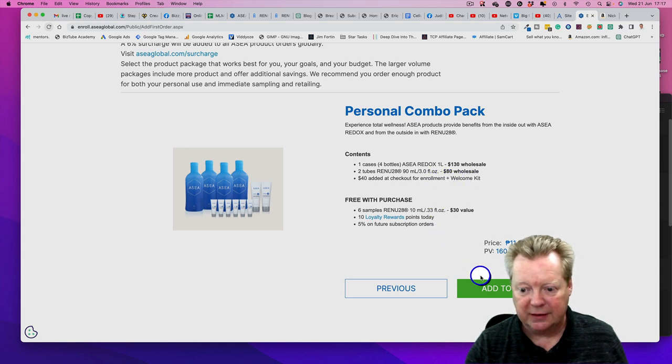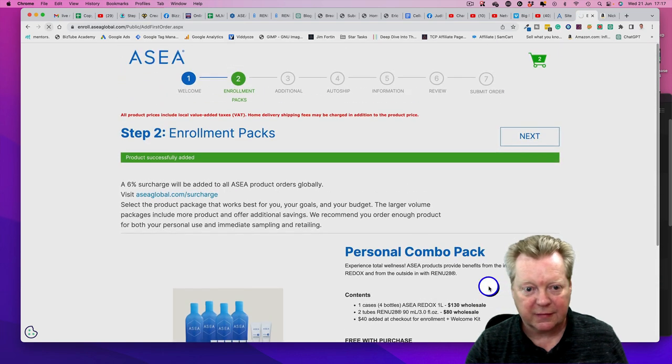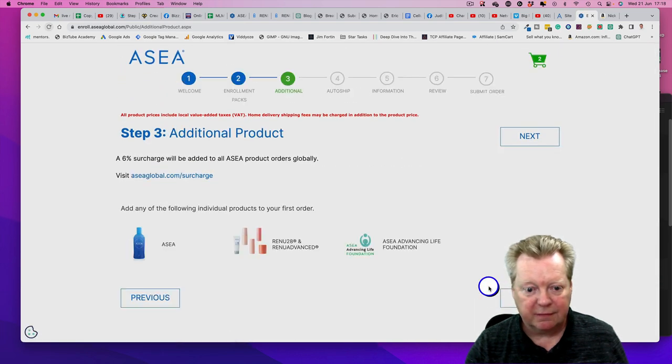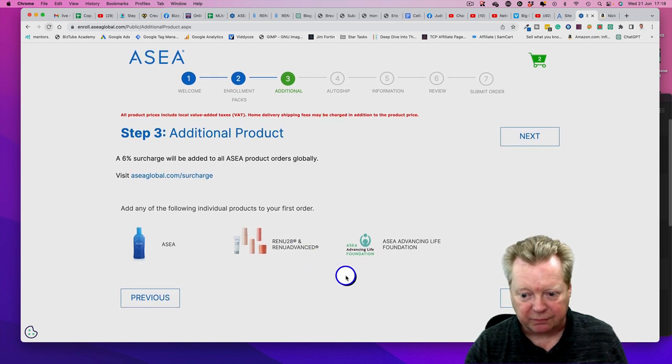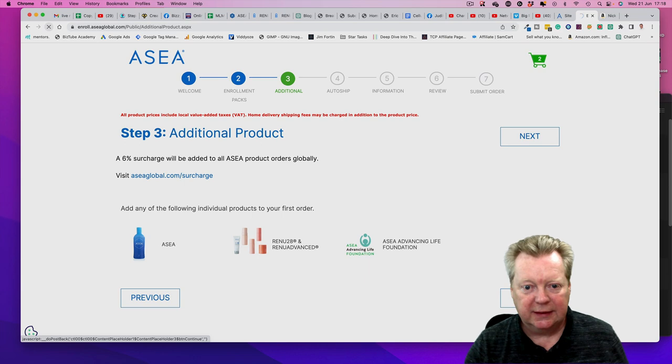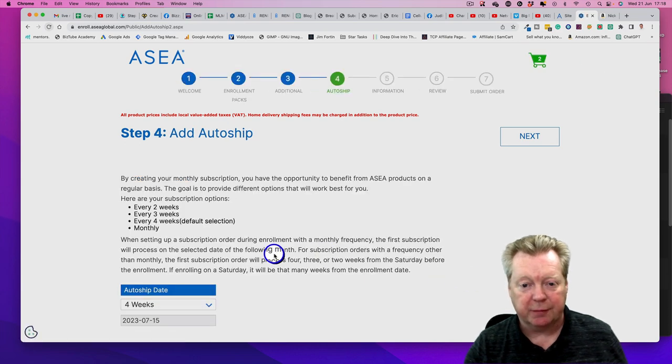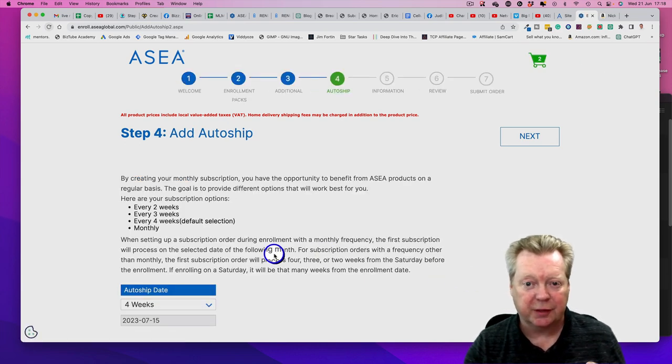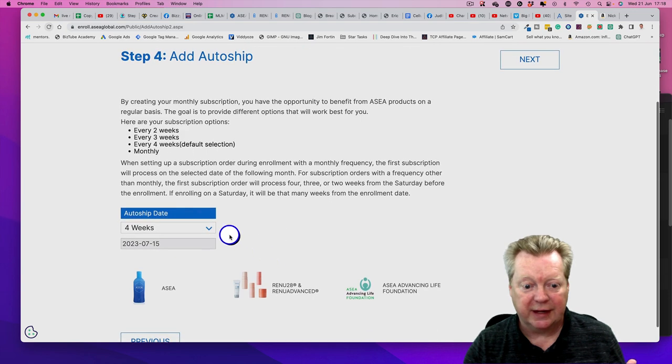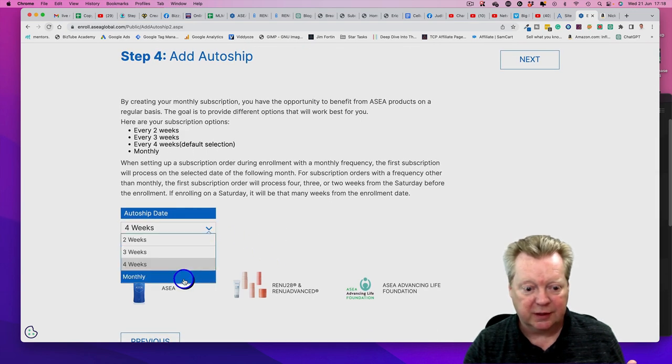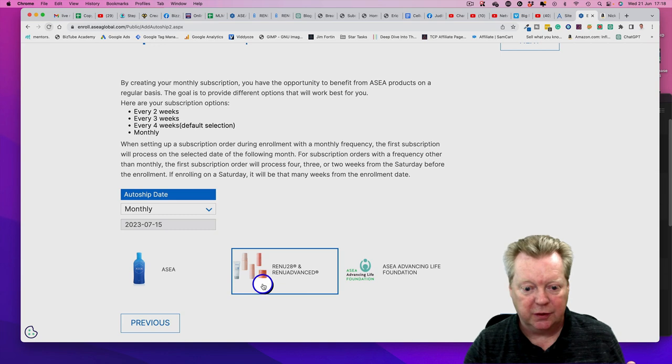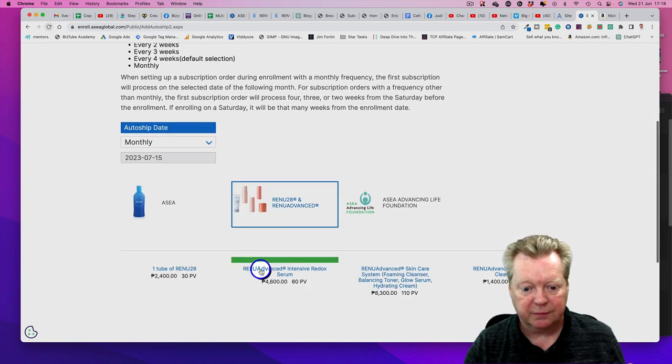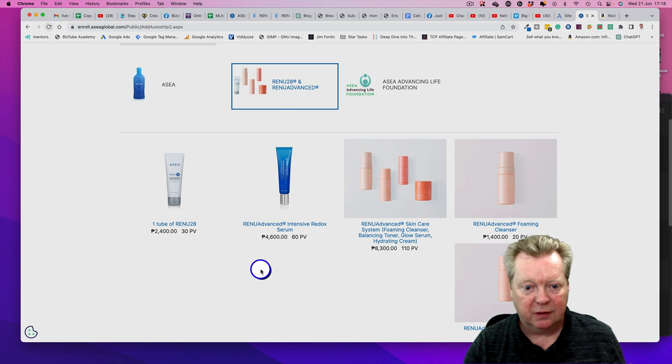You just go Add to Cart, and you can have additional products but you're probably fine with just that. Now we go to Auto Ship - this is where we set up auto ship for the next month. We just do it monthly, and depending on what you want, we can have bottles or all the different things.